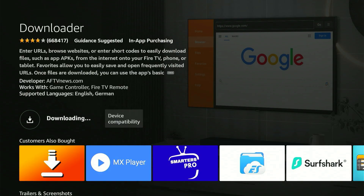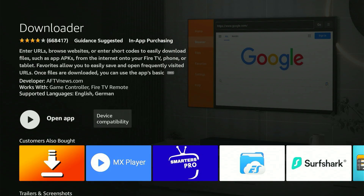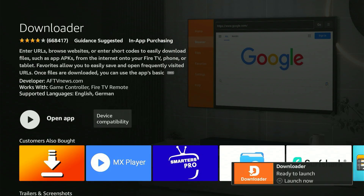Wait for it to reach 100% — be patient. When it's finished, you'll see Launch Now. But do not open it yet. Now that it says Launch Now, press the Home button on your remote.